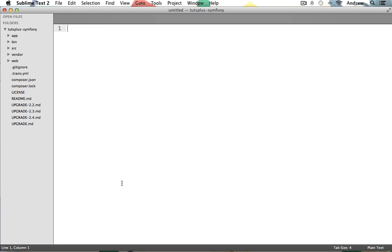If you remember, we generated a controller, action, route, and a template. So far we've learned about all of these topics except for templates. So let's take a look at the template file that was generated for us in the last video for our main controller's index action.